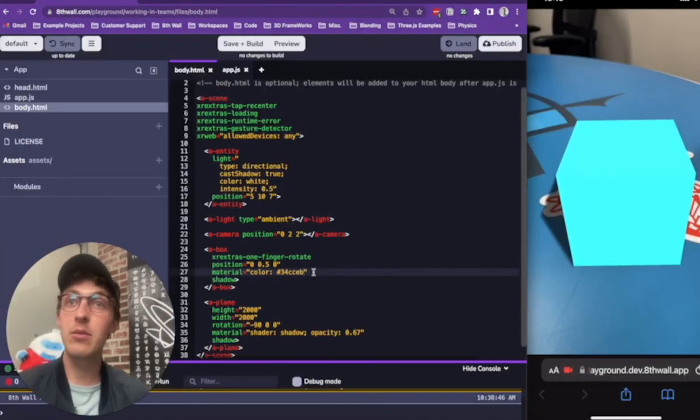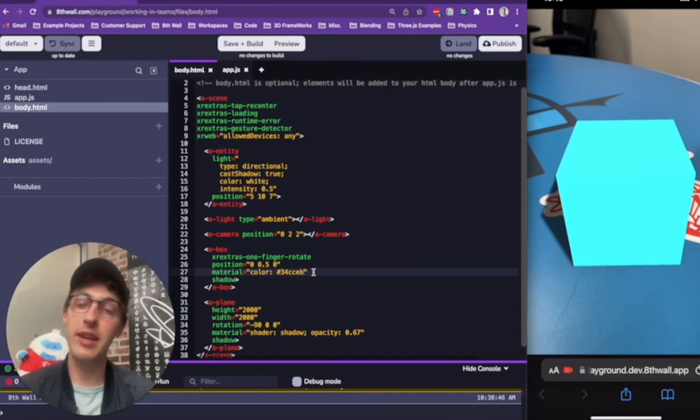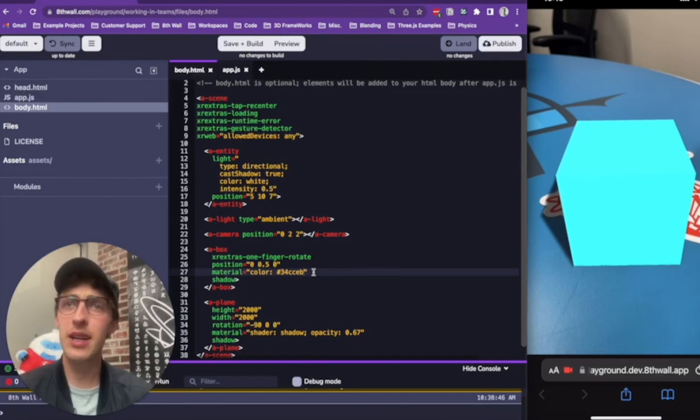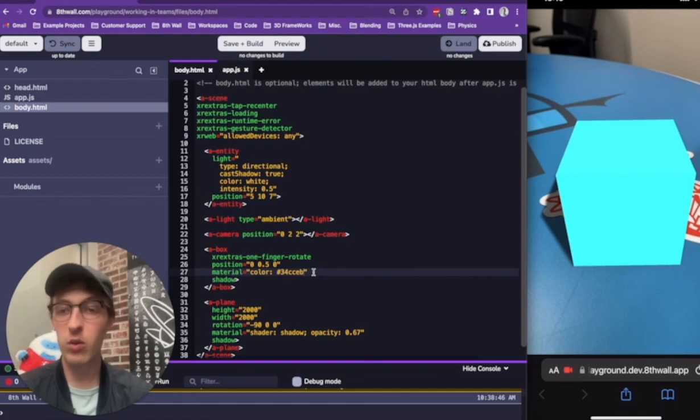Working in Teams is easy with the 8thWall Cloud Editor. To get started developing today, visit the 8thWall website and start building the real-world metaverse.